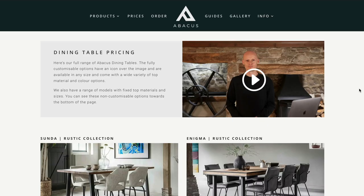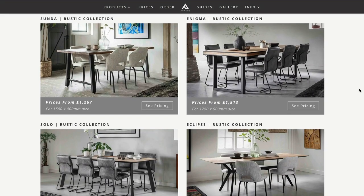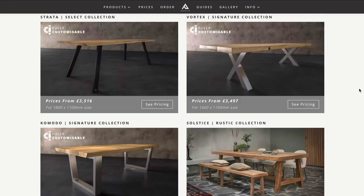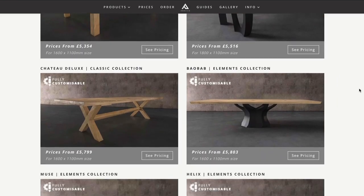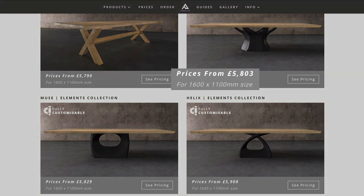In this video I'm going to show you how to navigate our dining and coffee table price pages. We've listed all our models in price order with the most affordable at the top and the premium models at the bottom. We've included an example guide price and corresponding size for easy comparison.